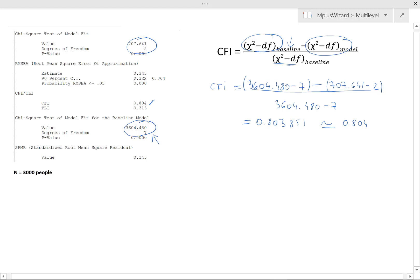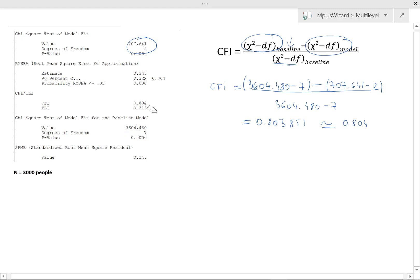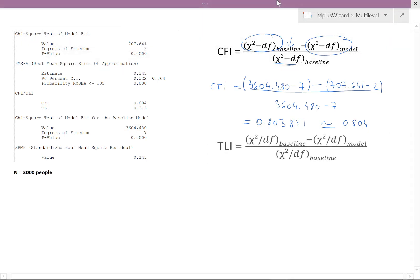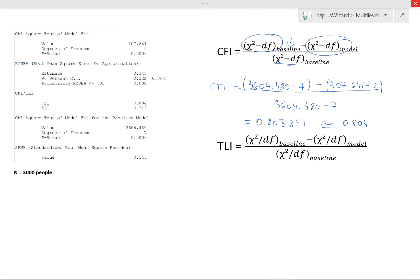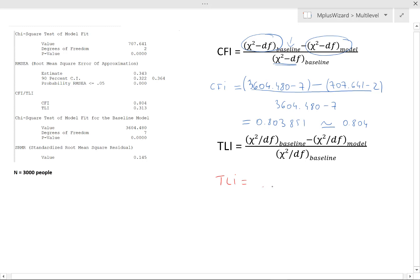Excellent. Let's have a look at the TLI. I'm going to tidy up a bit and let's change to a different color. So we now have the formula for the TLI. So let's see if we can do the same. So we would say TLI equals, and again, we have a fraction.